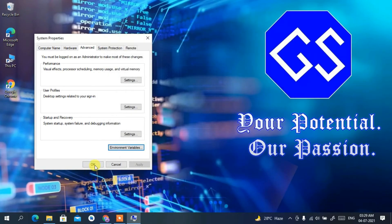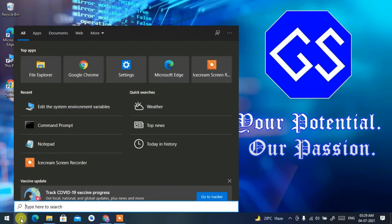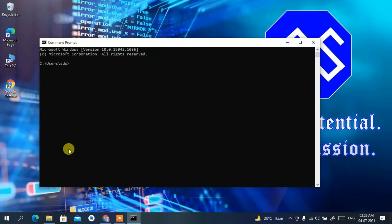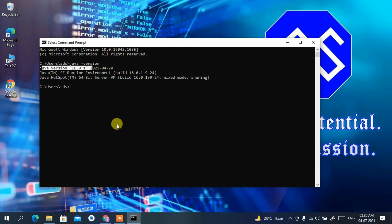Click OK, then OK again to close all dialogs. To verify the installation, click the search icon, type 'cmd' and press Enter. Type 'java -version' and press Enter. You should see Java version 16.0.1 successfully installed. If you see an error like 'java is not recognized as an internal or external command', your environment variables were not set correctly — follow the steps again.